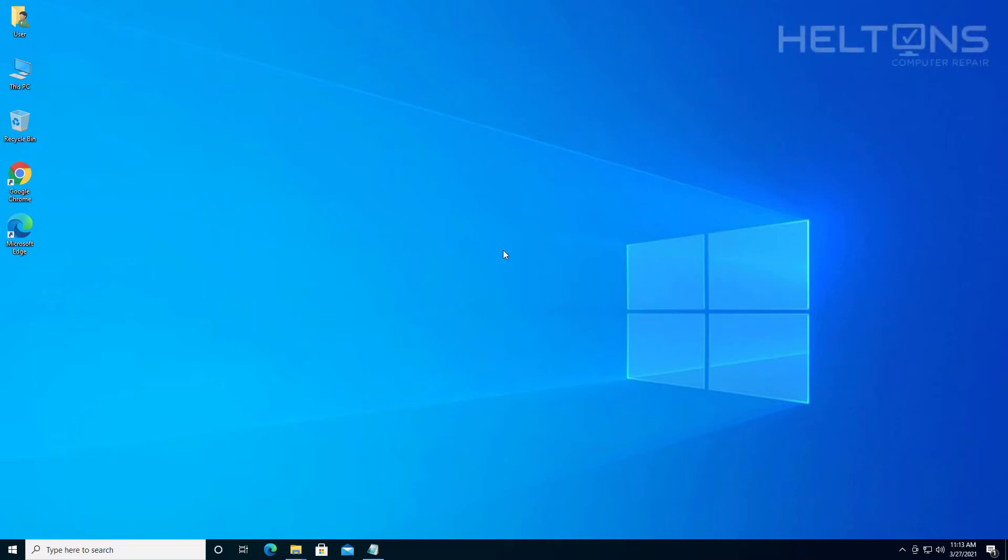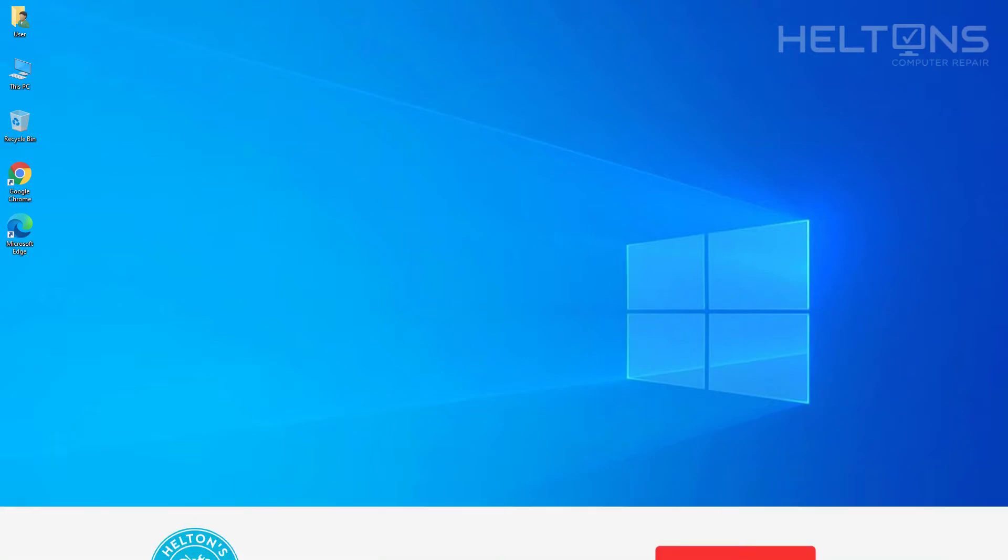Hello everyone, how are you doing? This is Helton's Computer Repair here with a video for you. On this video, we're going to be showing you how to quickly switch between Windows by hovering your mouse over them in Windows 10.